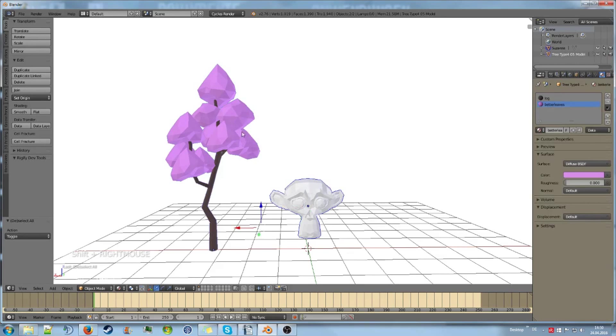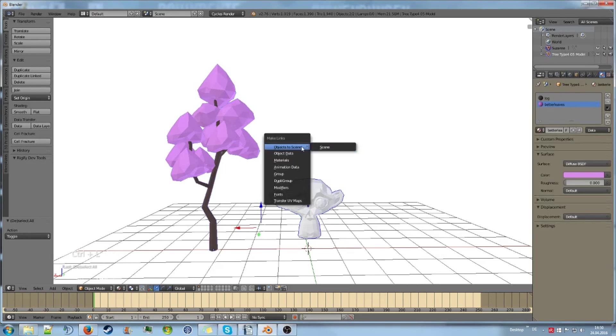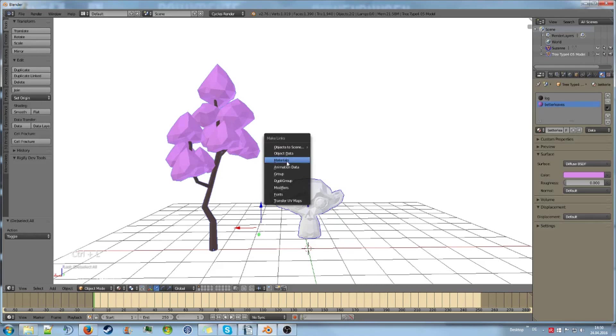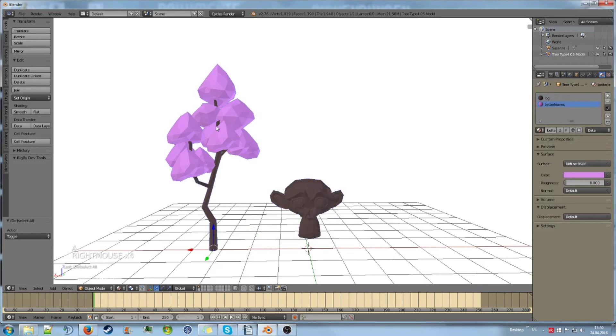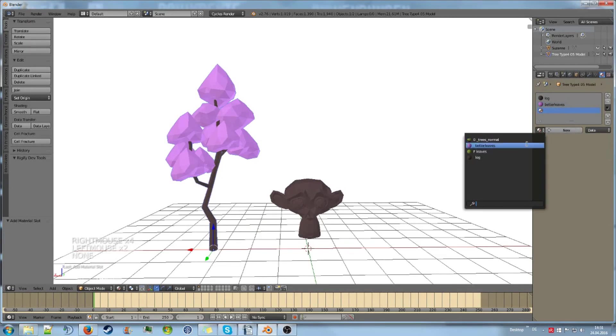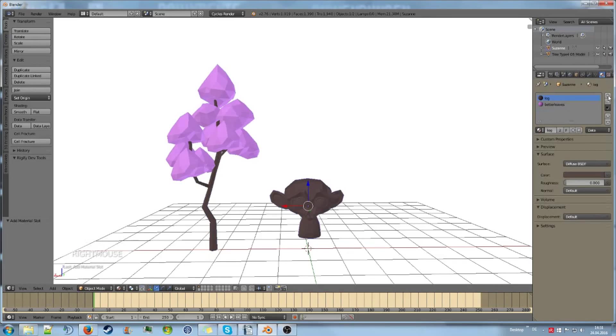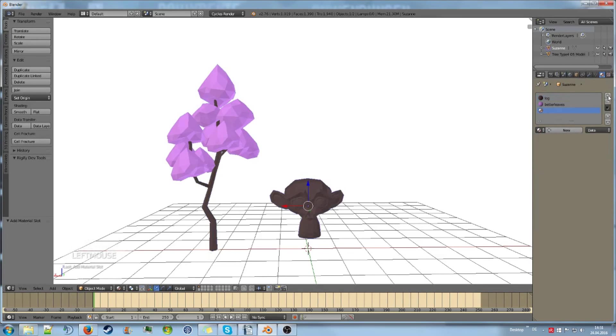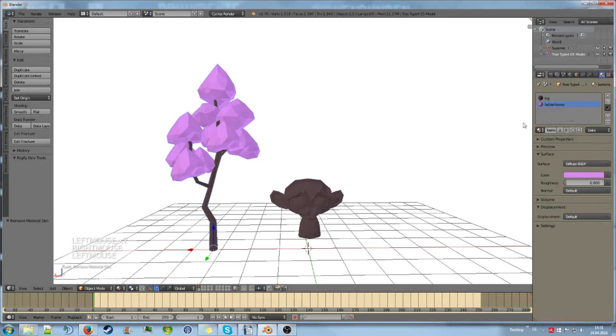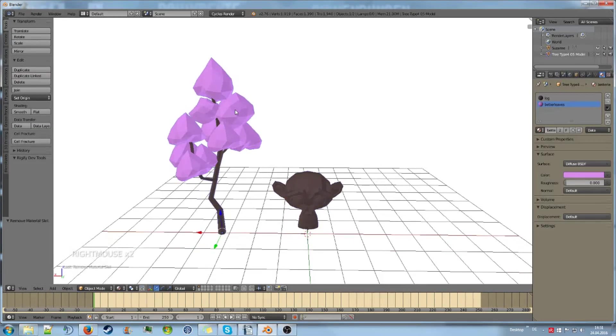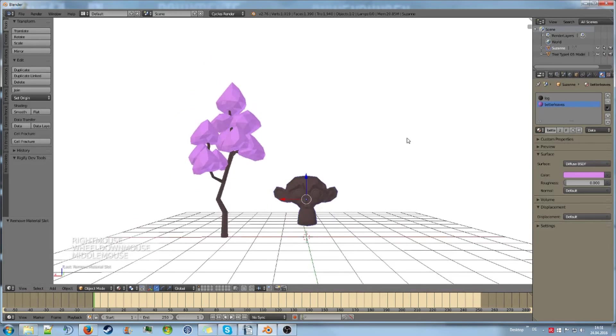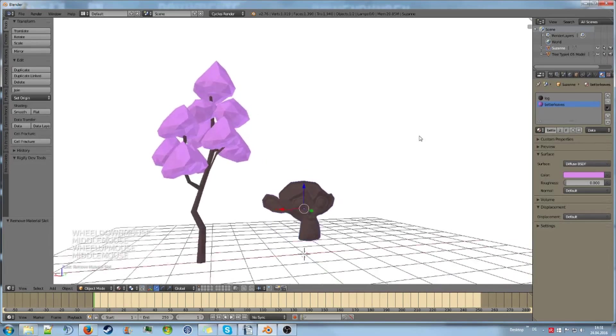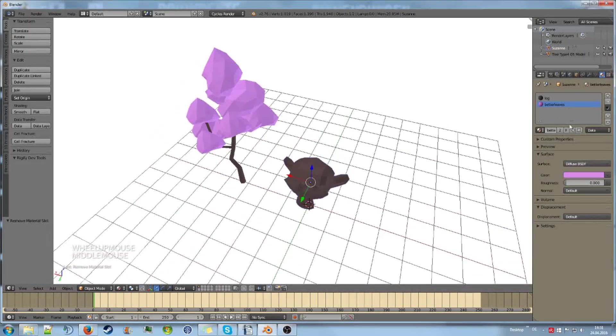Then I can select the Suzanne, then shift select the tree additionally, and then hit Ctrl+L and materials. That way the materials will get linked. So if I now add our old leaf material to the tree... No, the Suzanne doesn't get it. So it doesn't get updated. But that way you can transmit like 10 or 20 materials pretty easily from one object to another without needing to add them all by hand.